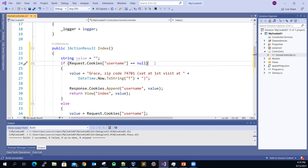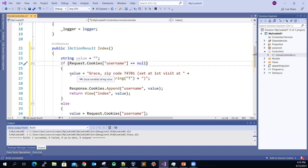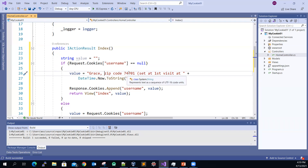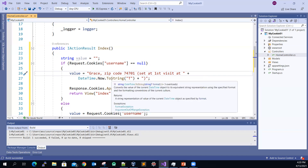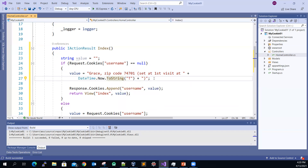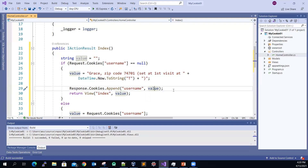If it's nothing — meaning the browser does not have a cookie with this key name at all — then I'm going to set the value. I get the name and then assume that Grace is from this zip code. I will assume that this value is set at the first visit at this time. This format will display the hour, minutes, and second.